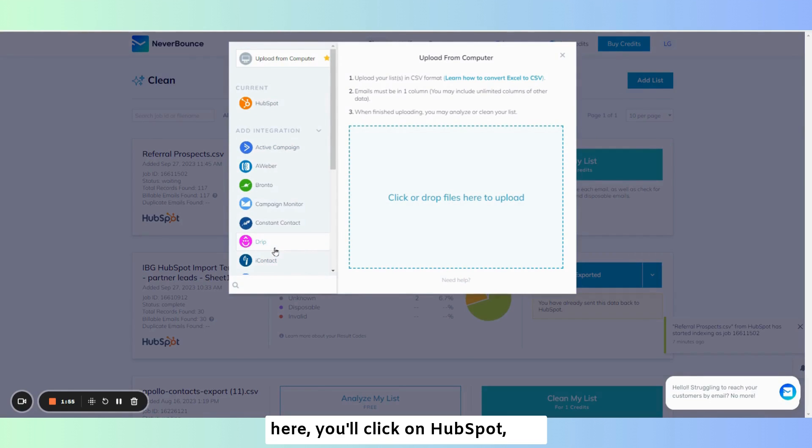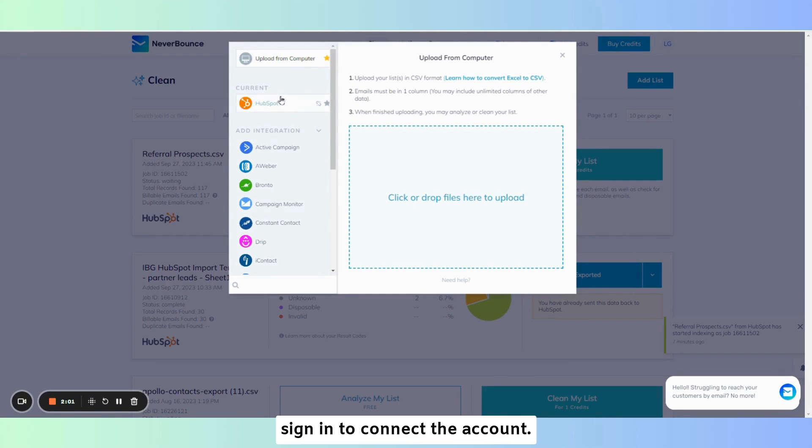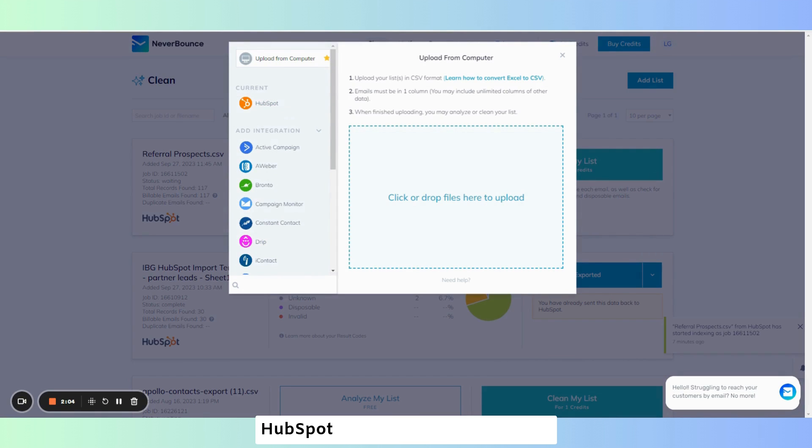You'll click on HubSpot and using your HubSpot credentials sign in to connect to the account. HubSpot should now be connected.